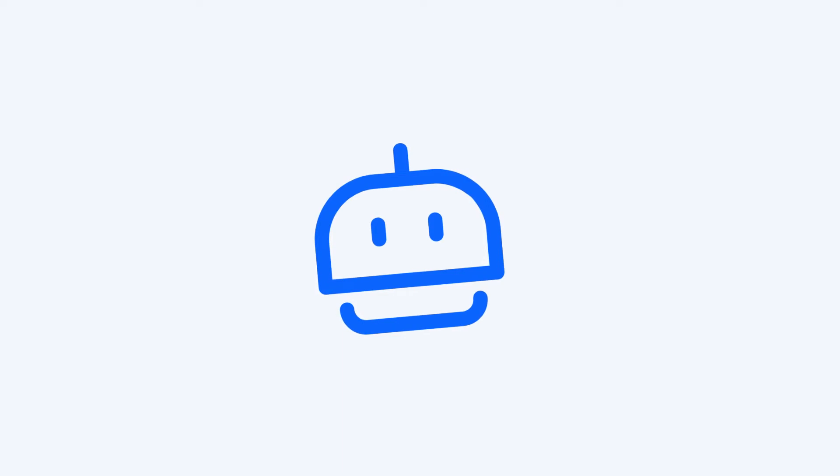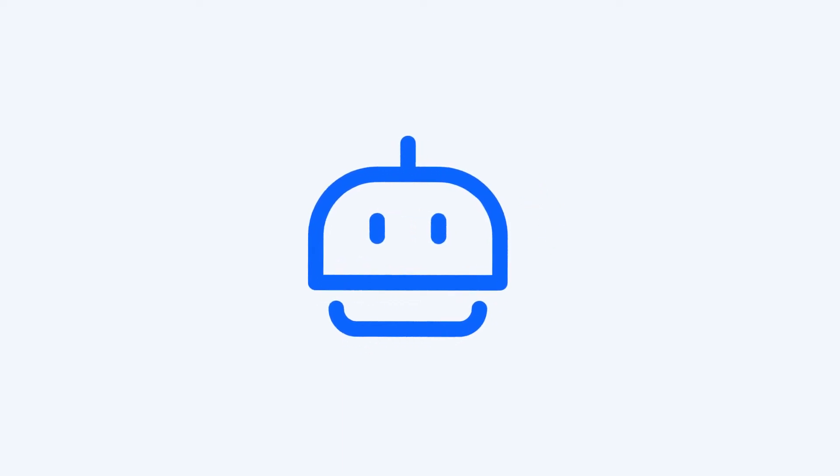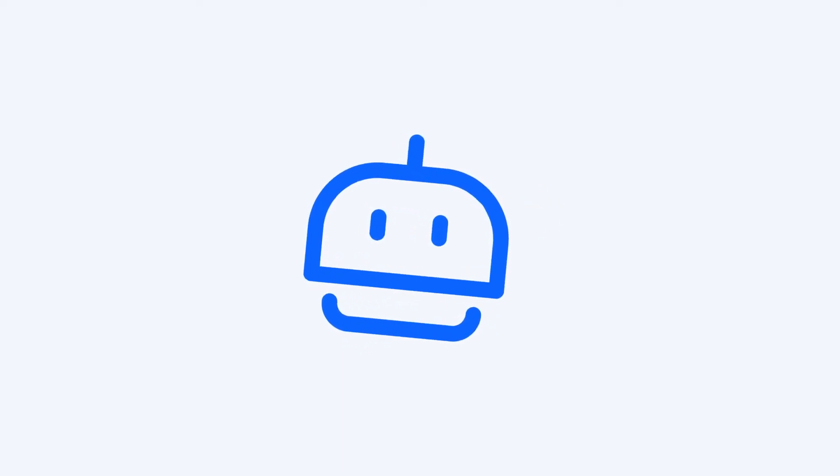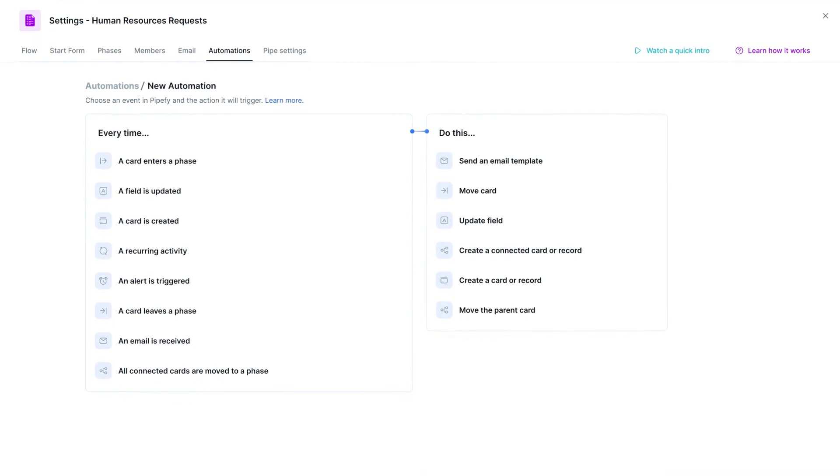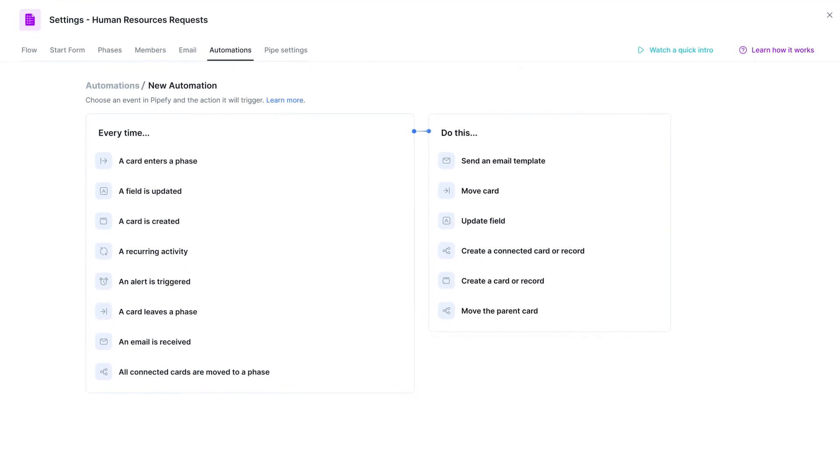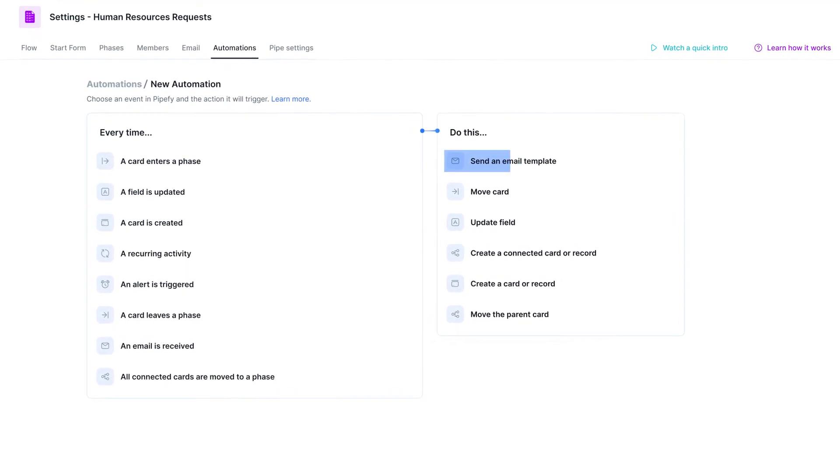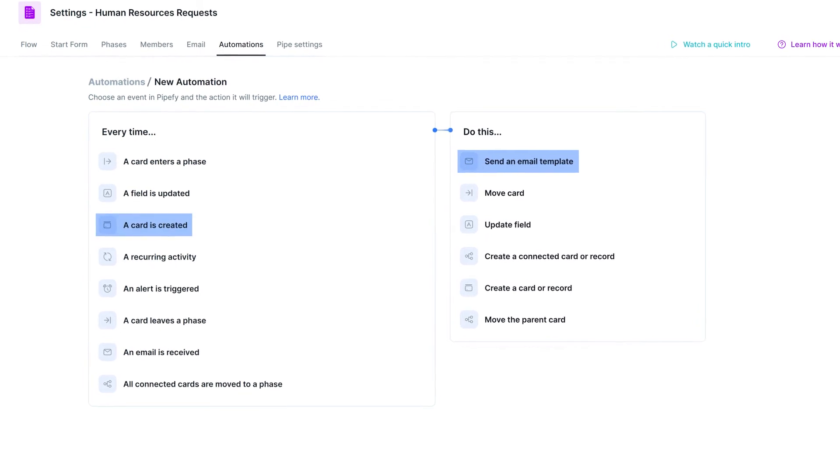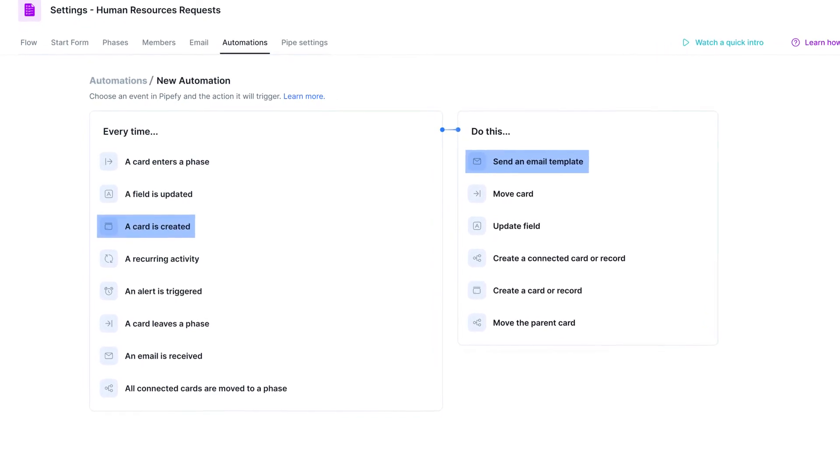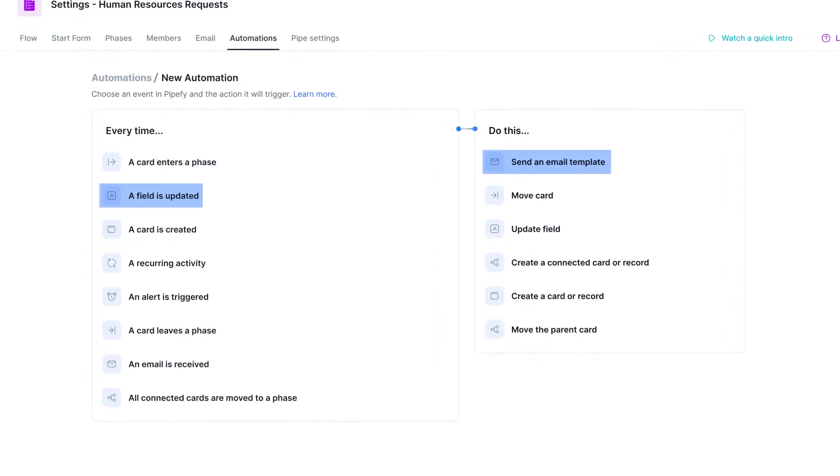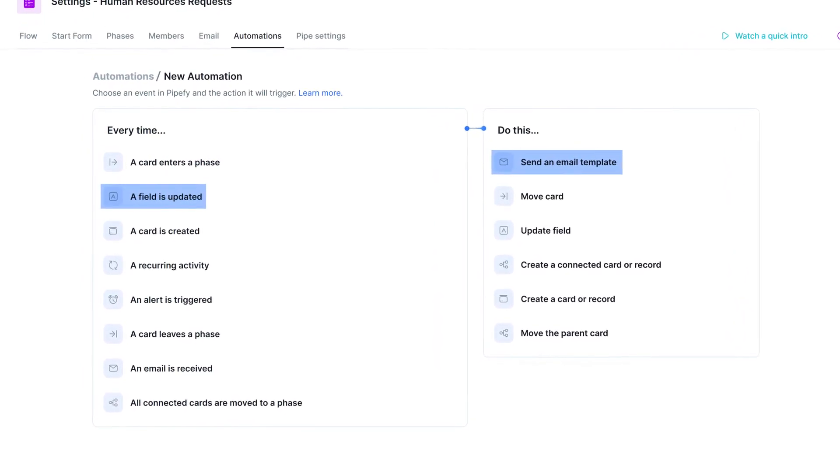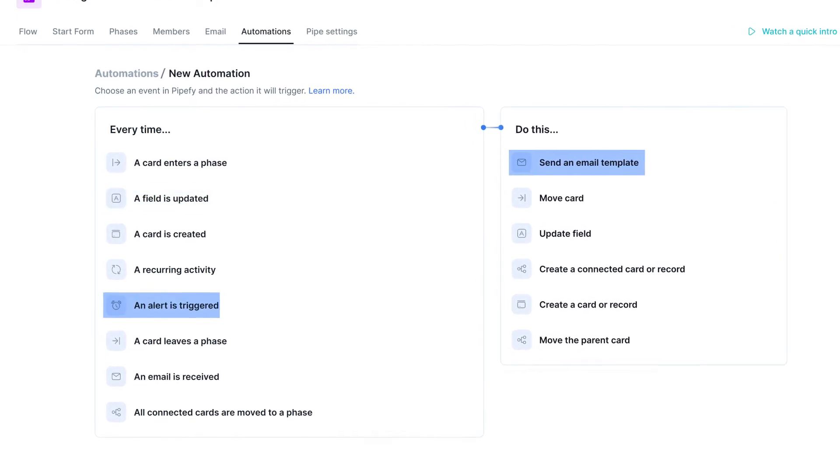And the best thing is that you don't have to type every single email you want to send. You can use Pipify automations to reduce manual work. For example, you can send an automatic email every time someone creates a card in your pipe, when a form field is updated with additional information, or even when an alert is triggered.